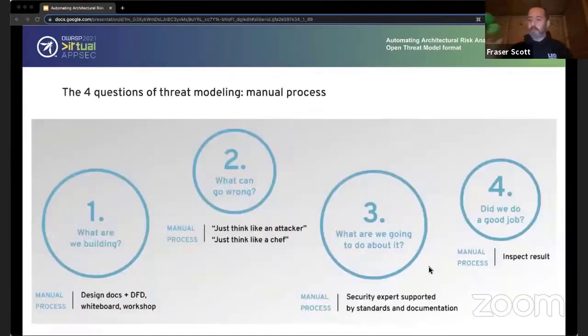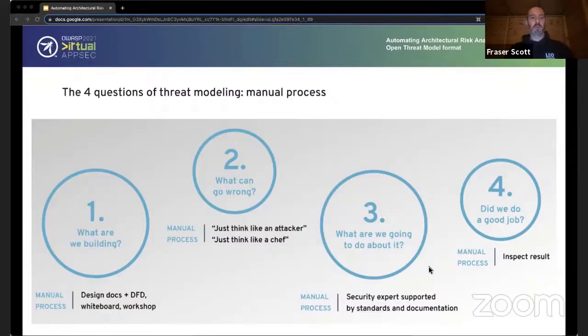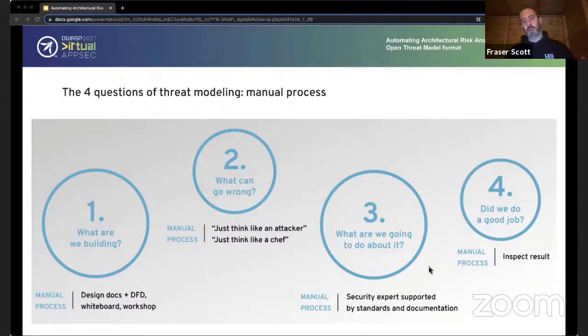I'm not going to spend too long talking about the ins and outs of different threat modeling practices. For anyone not particularly familiar, I'll use Adam Shostack's four questions, which I think is probably one of the most useful general frameworks. In short: what are you working on, what can go wrong, what are you going to do about it, and did you do a good job? The first question is really about scope — typically in a manual process, that involves looking through documents, whiteboards, designs, and understanding what it is we're threat modeling.